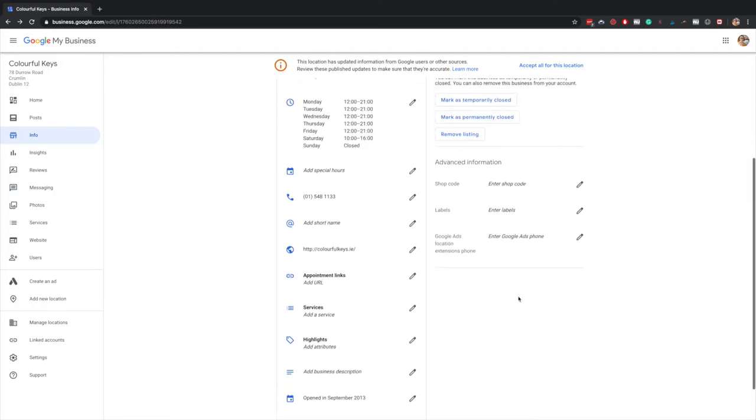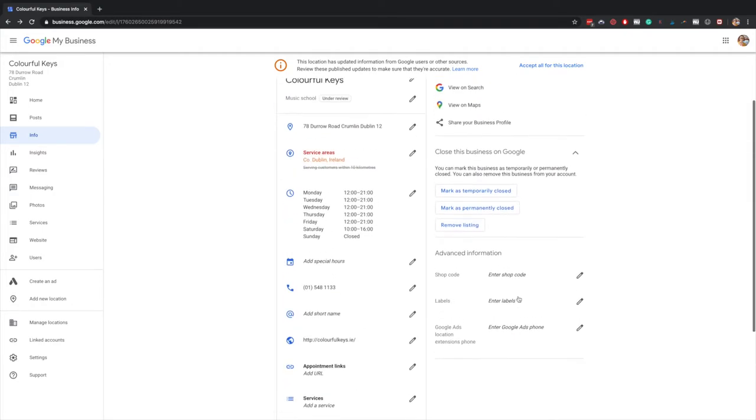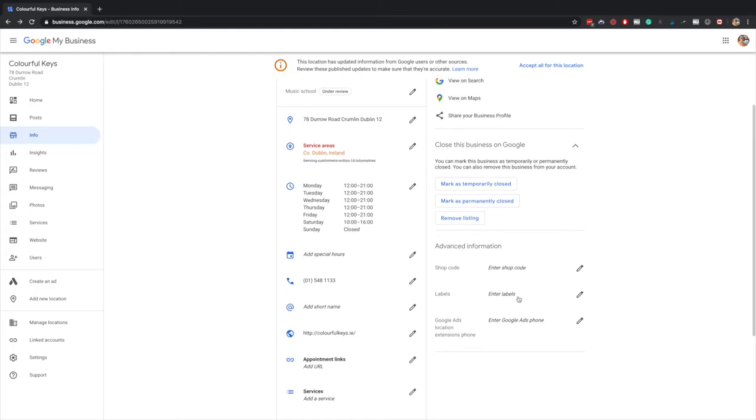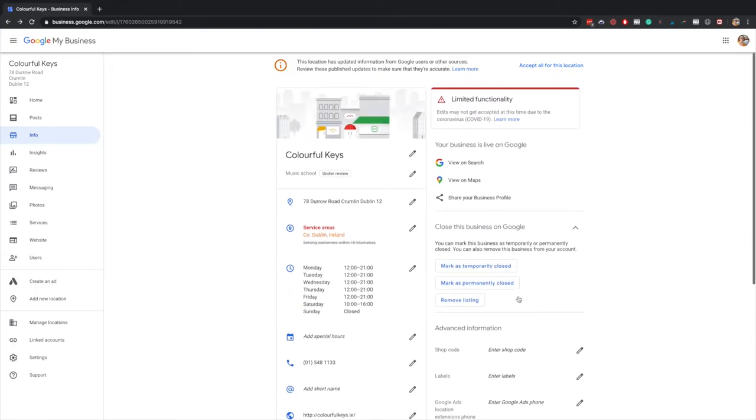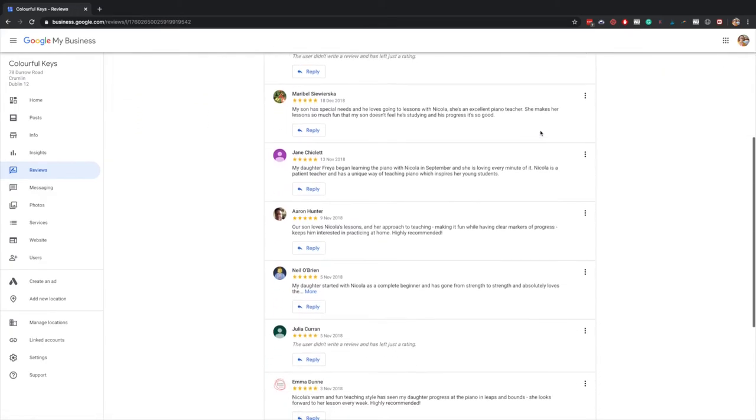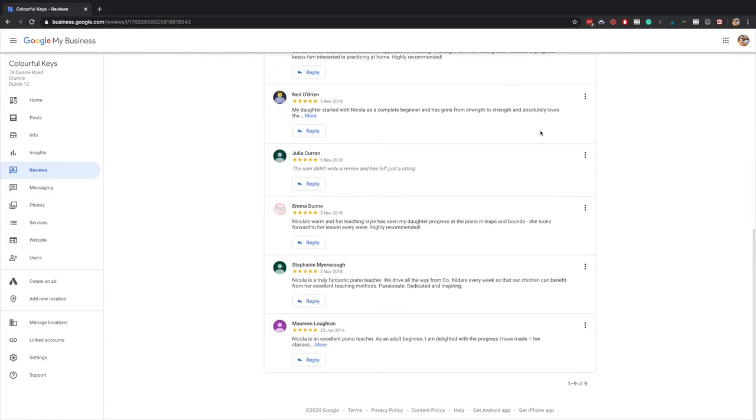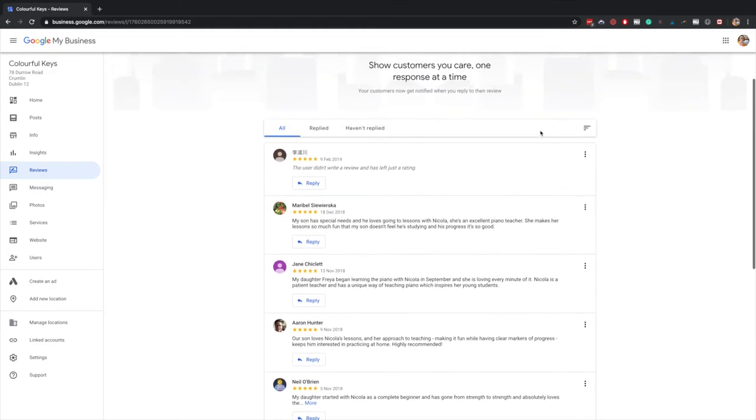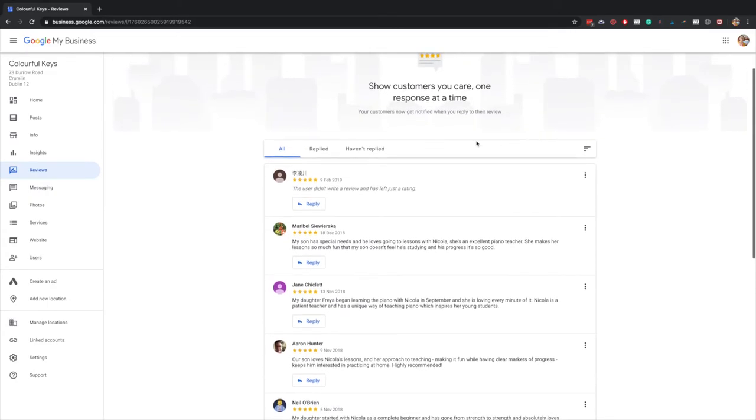After that, make sure to send people through to review your business. Send this link to customers so that they can review your business and hopefully give you a good review and help you show up in Google.